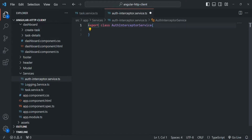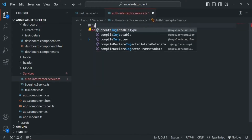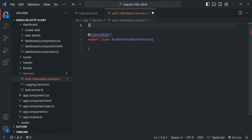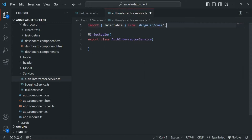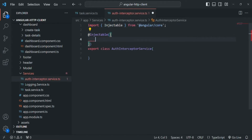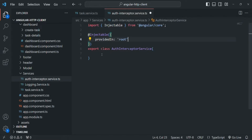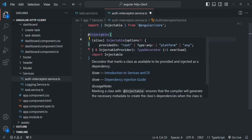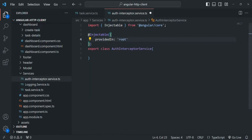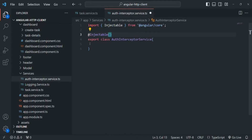Since it is a service class, let's decorate it with the @Injectable decorator, importing it from angular/core. We can pass an object and set the providedIn property to root. However, since we are creating an interceptor, we don't need to specify this providedIn property — so we can remove that object. And since we are not going to use any other service inside this interceptor, we can also remove the @Injectable decorator.